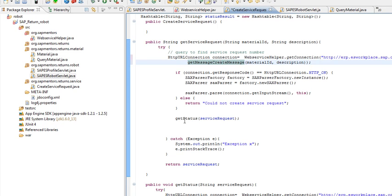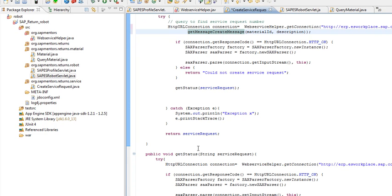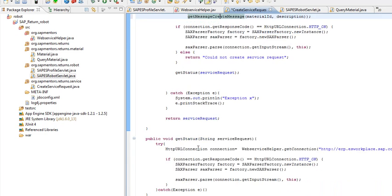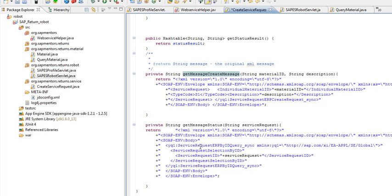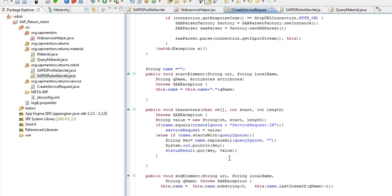The next call is the getStatus. The getStatus just queries the service request with the ID, and then we just save all the elements inside the cache.